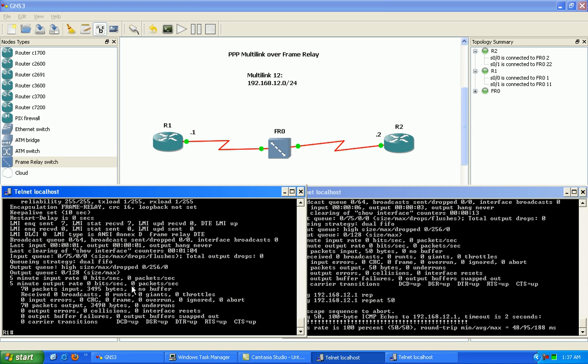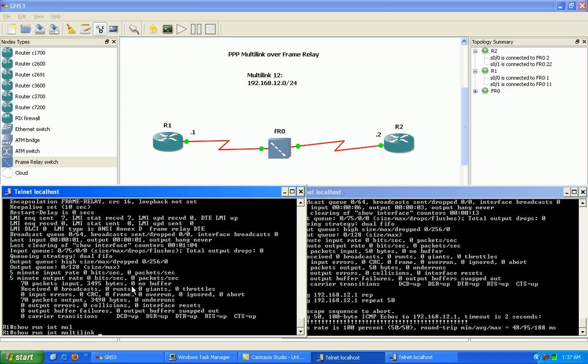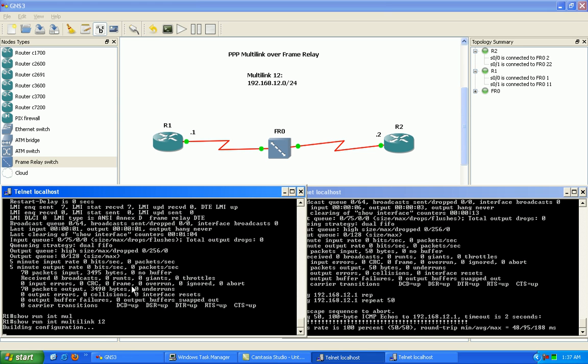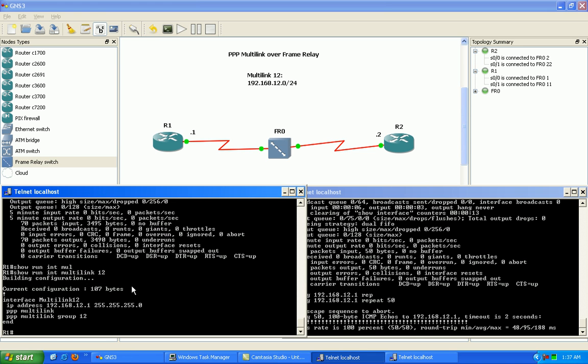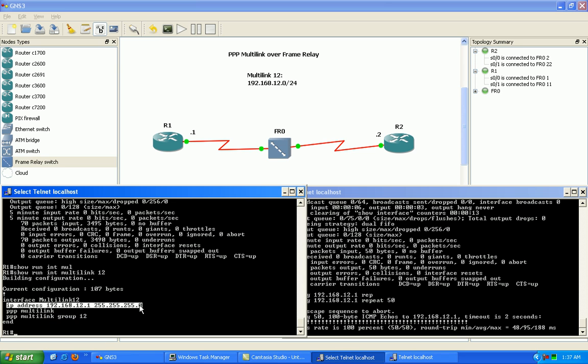PPP multi-link bundling is just used to allow you to bundle multiple physical interfaces into one logical interface. You put the IP address under the multi-link interface. If we do a show run interface multi-link 12, we put the IP address under the actual logical multi-link interface that we create.